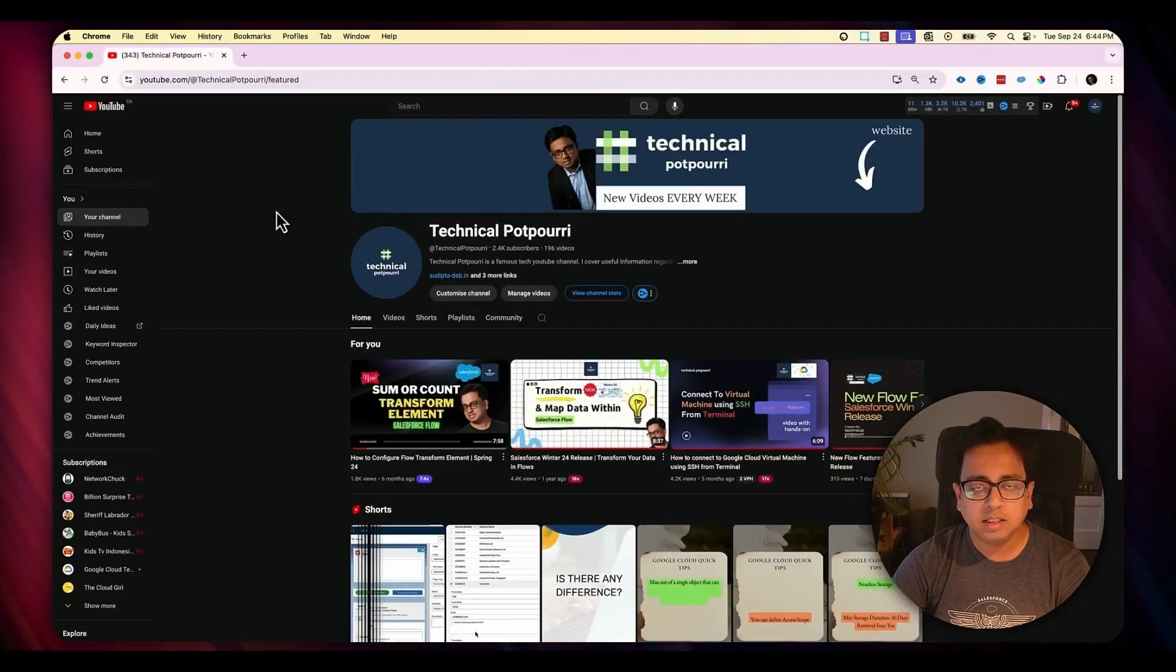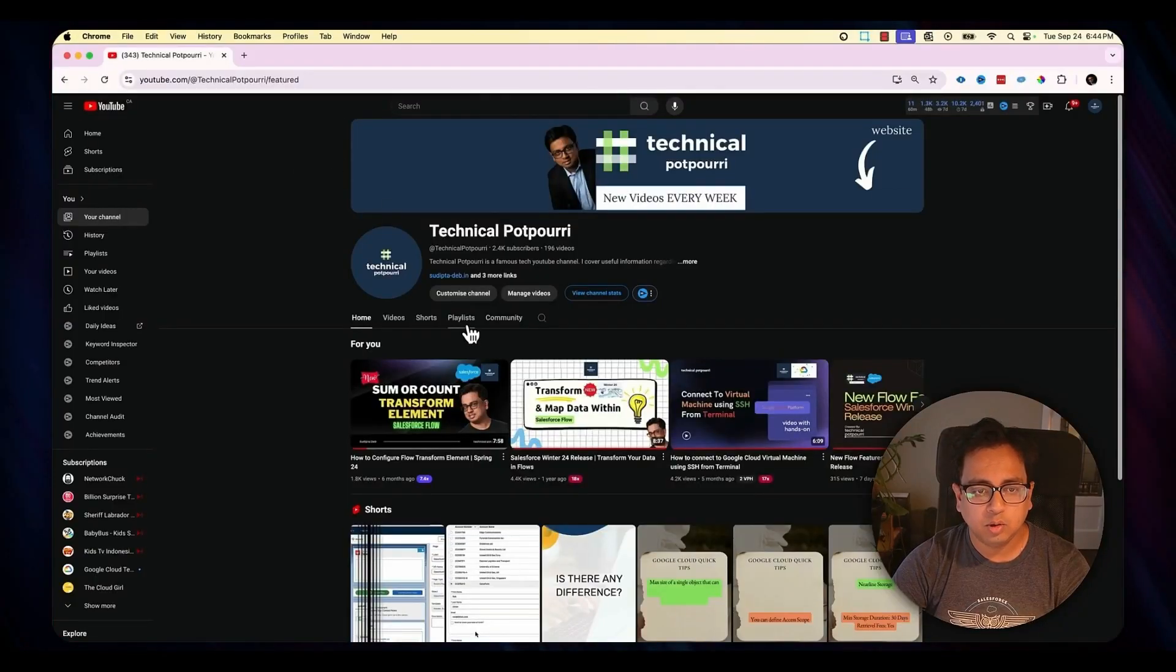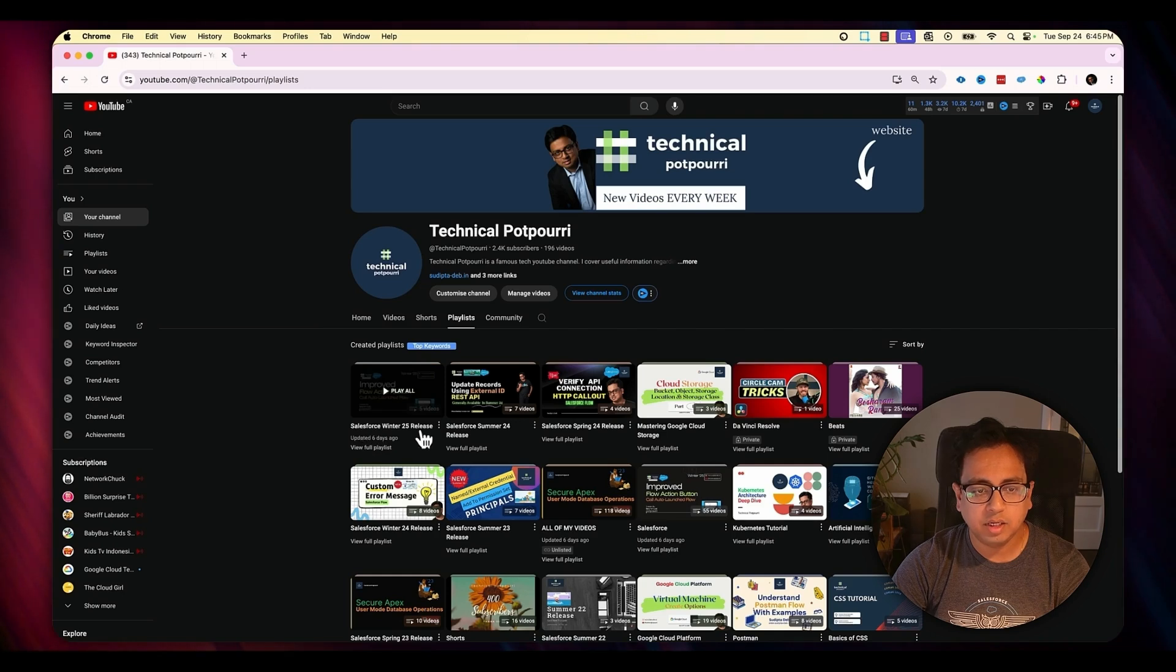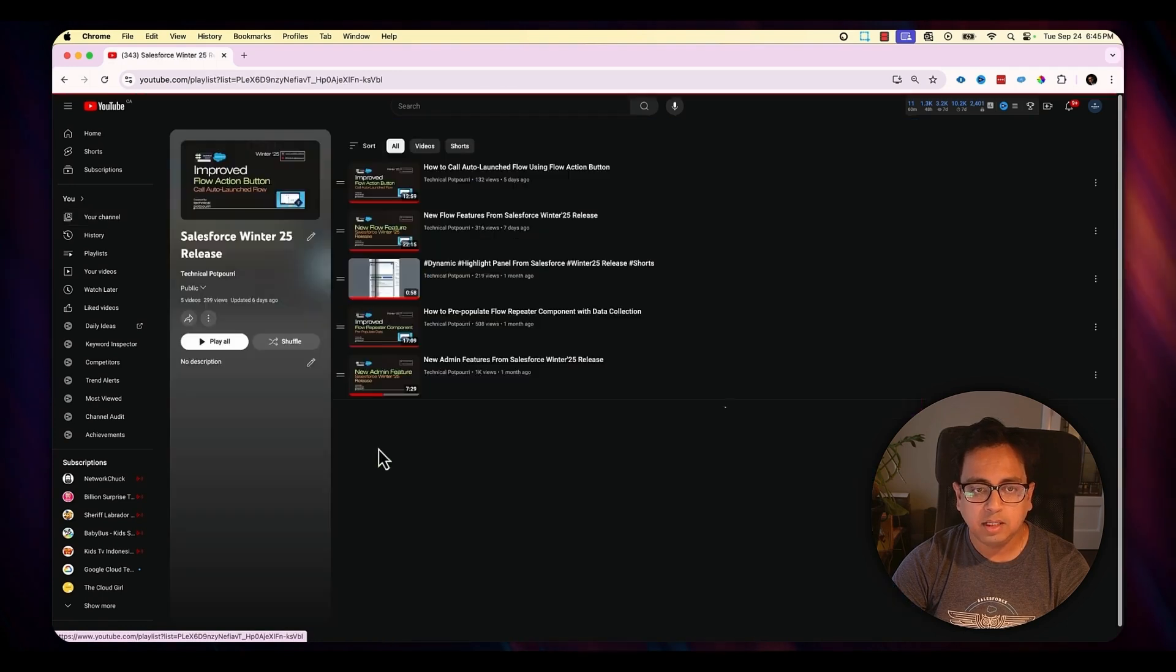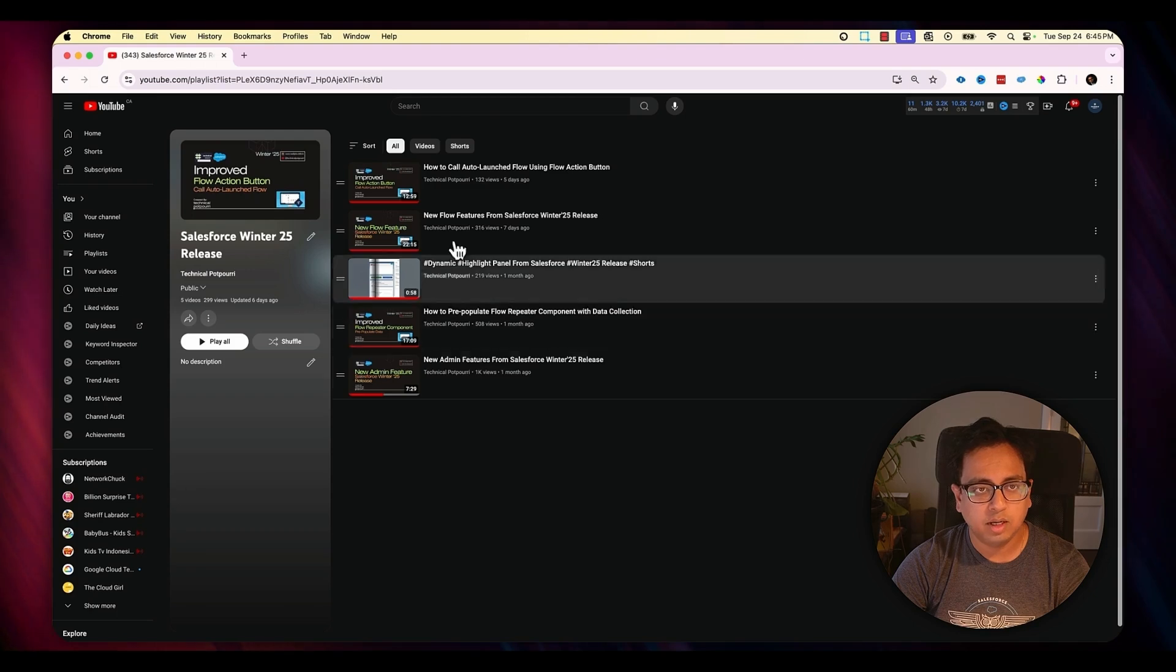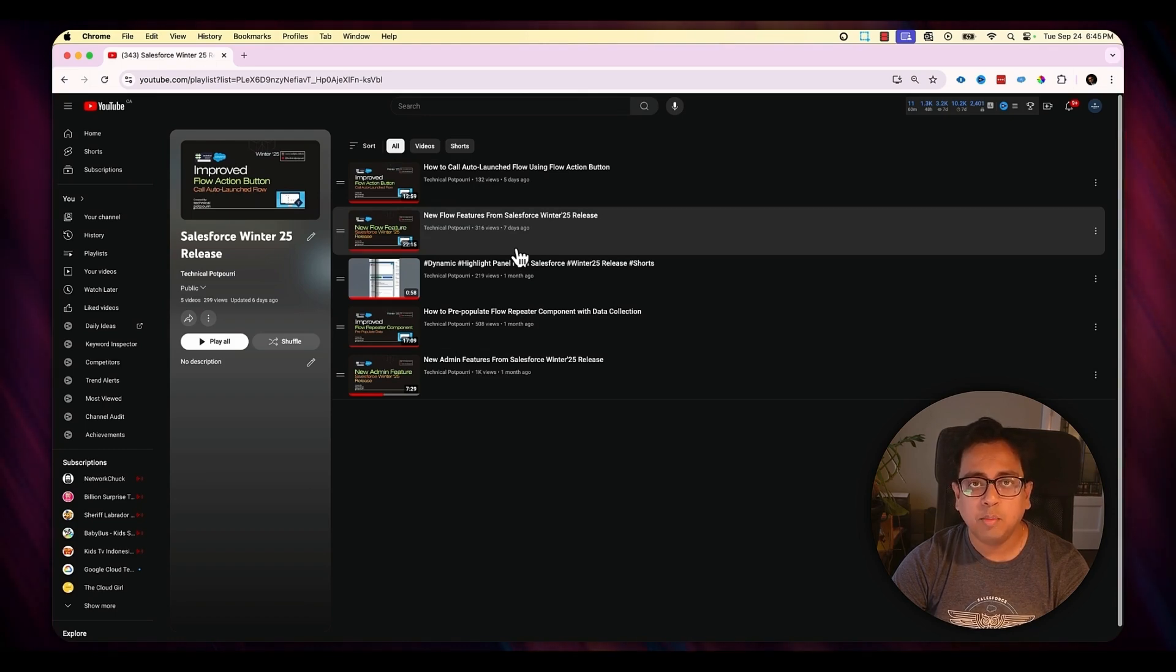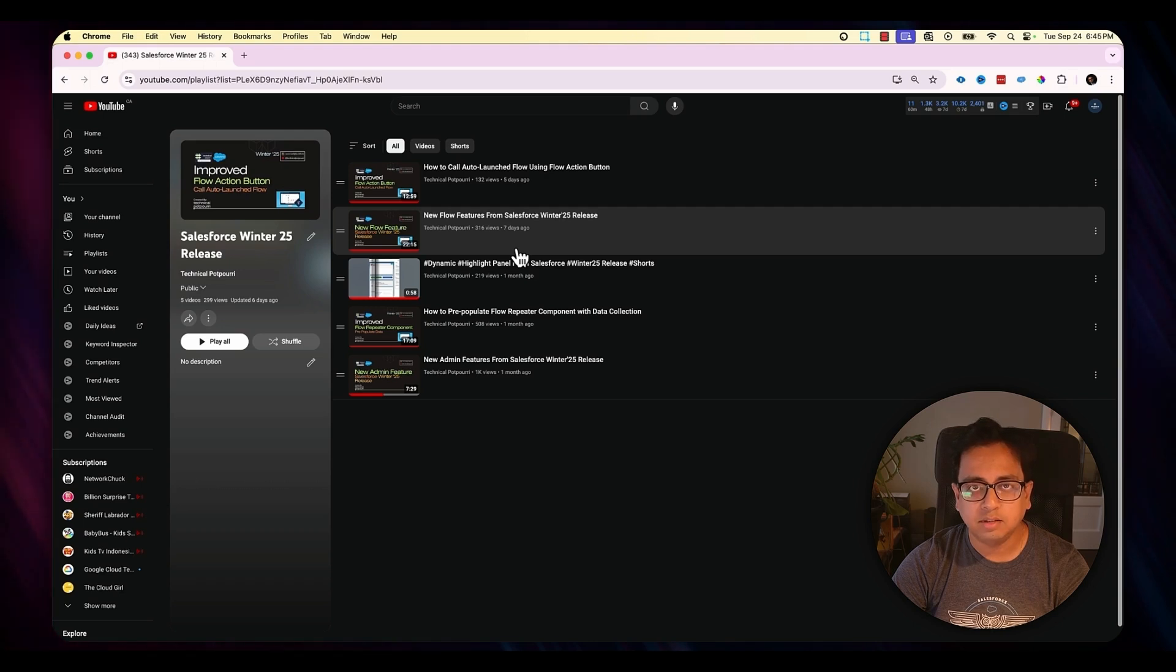Before I start, I'd like to let you know I've already published a couple of videos about the Winter 25 release. If you haven't checked that out, you can go to my YouTube channel, then go to my playlist section. The first playlist is called Winter 25 release and you can view the full playlist which will show you all the videos I've published so far. You can bookmark this URL and subscribe to my channel so that you'll know about all my upcoming videos about this Winter 25 release.